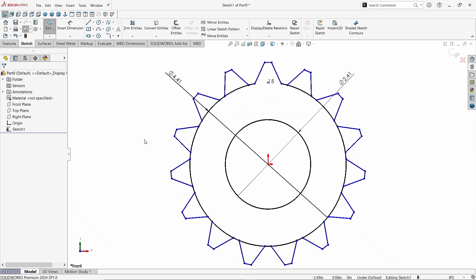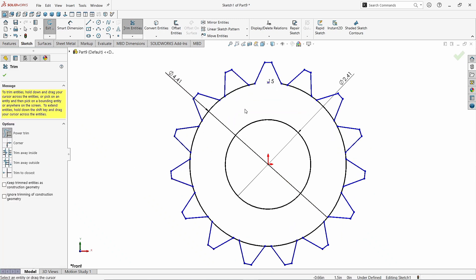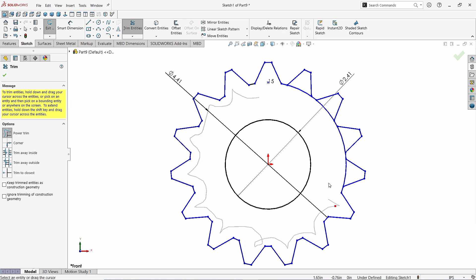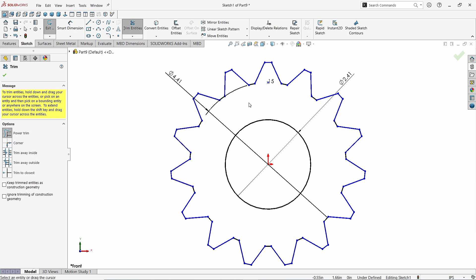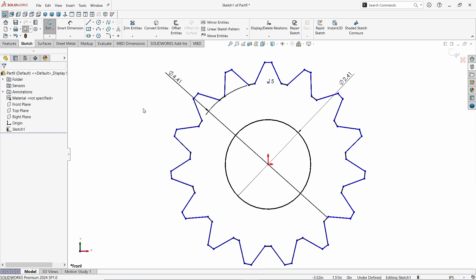Again take the Trim Entities command. Erase all these extra lines like this to get a perfect shape. Click OK. Click on Finish Sketch.